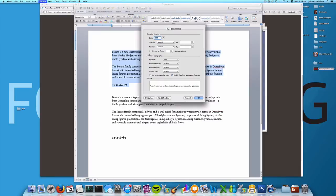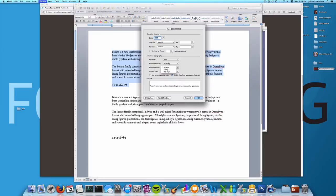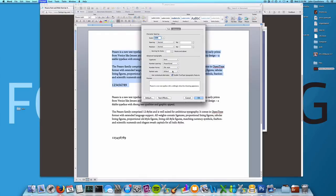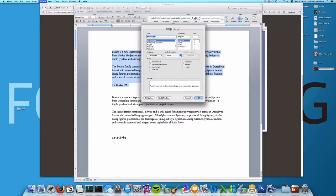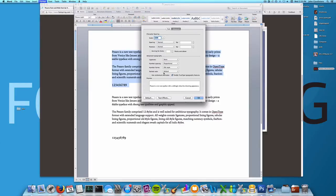You'll see ligatures, number spacing, number forms, stylistic sets. We can do the tabular proportional spacing. We can do old style numerals like we did before, as well as things like all caps, small caps, and a couple other features. They also support stylistic sets.